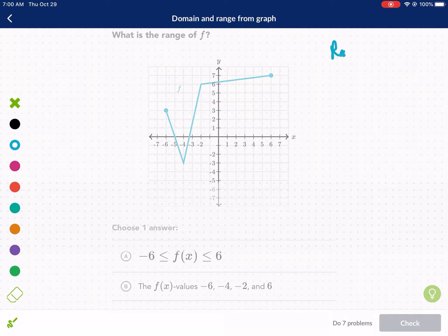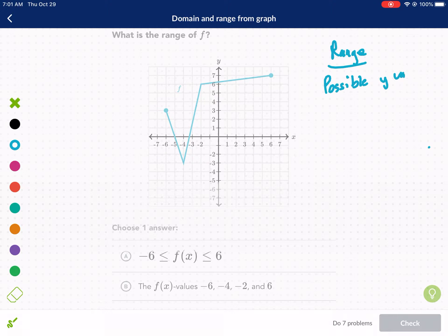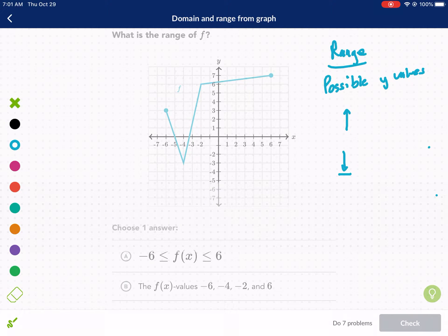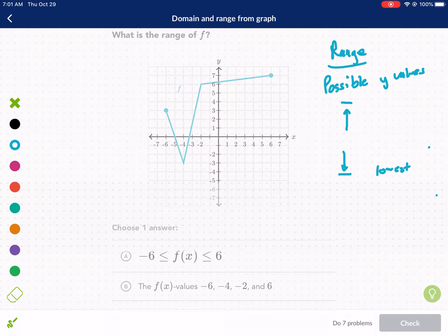this is the first problem. We're talking about the possible Y values — the lowest Y value to the highest Y value. We always look at what is our lowest possible point, our lower limit, and then we go to our highest point, our upper limit.